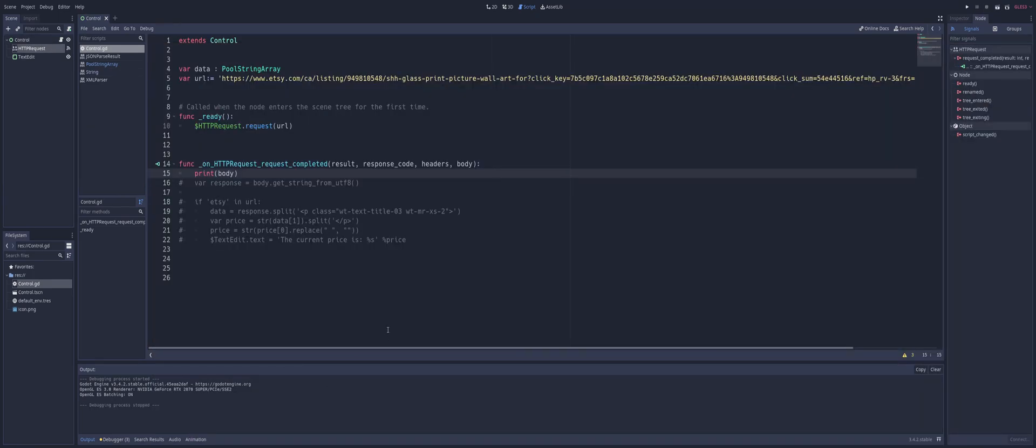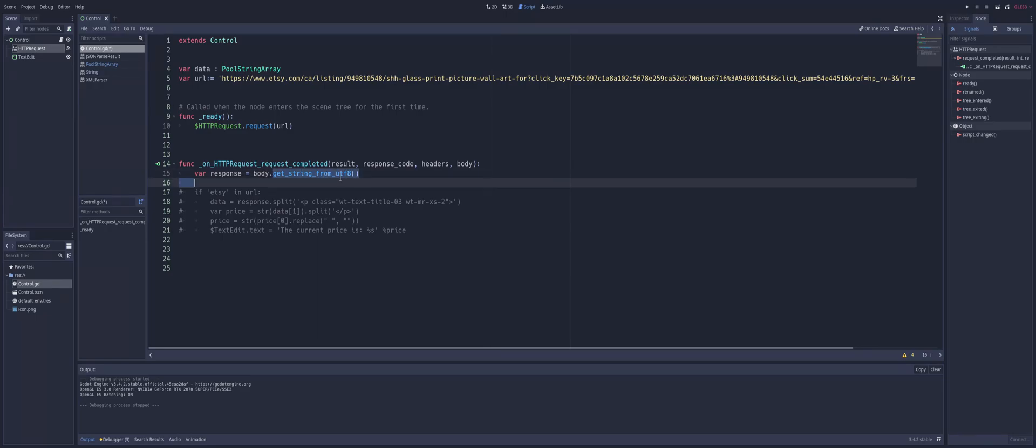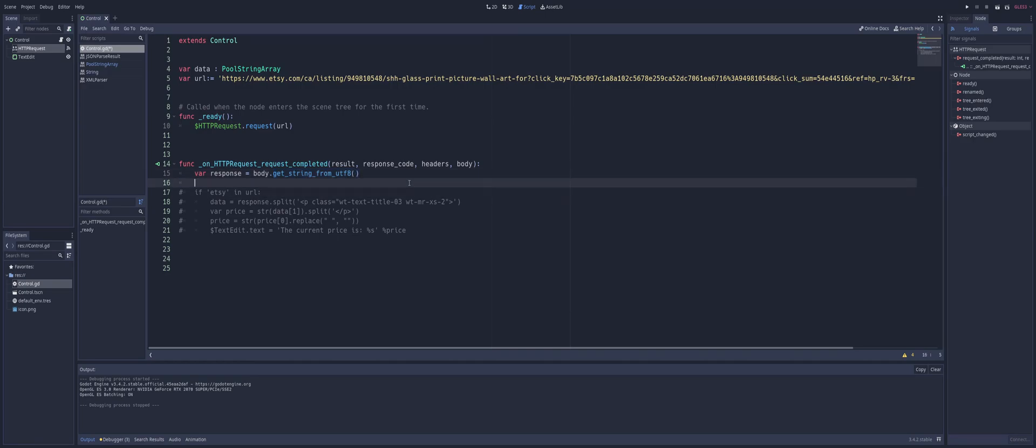What we need to do is actually get the info out of that. For that, I'm using a variable called response, and we set that equal to body.get_string_from_UTF8. UTF8 is the encoding method that is online with the information, so we're pretty much getting the data out of that as a string and assigning that to response.